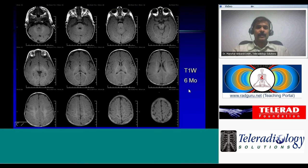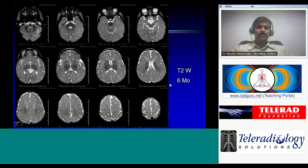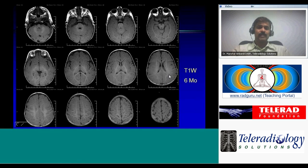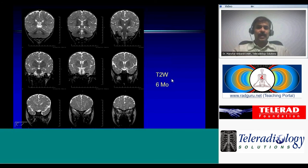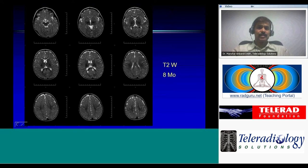At six months, there is a little more myelination in the cerebral hemispheres. The splenium is myelinated and the genu has just begun on T1-weighted images. On T2, the splenium shows hypointensity indicating myelination, and the genu has just begun. At eight months on T2, the splenium shows nice myelination hypointensity, the genu is a little more prominent, and myelination is spreading from around the central sulcus to adjacent parts of the brain.